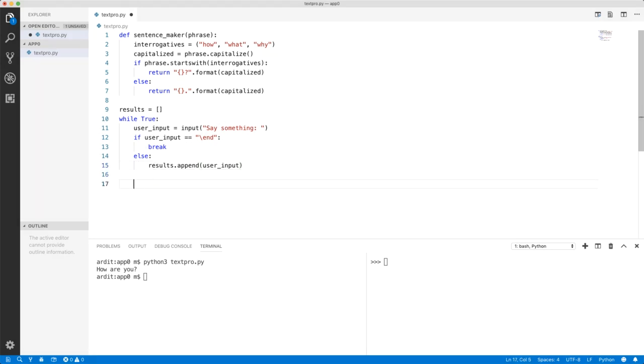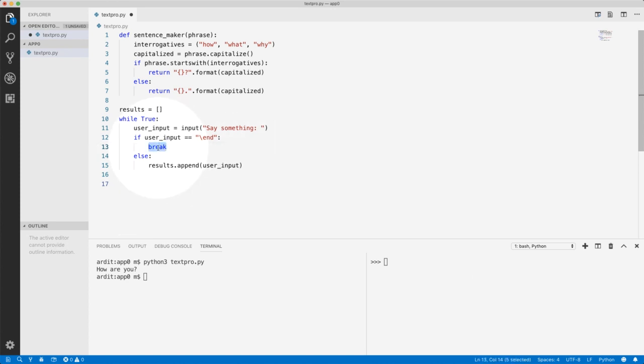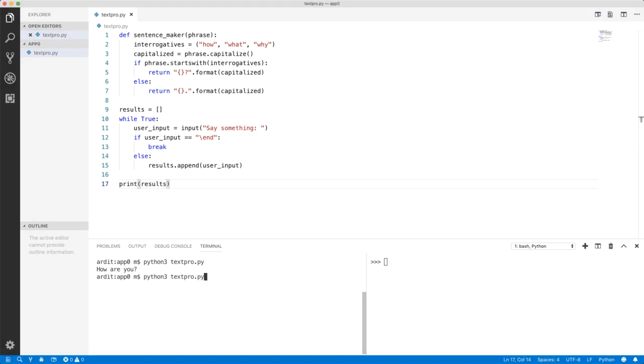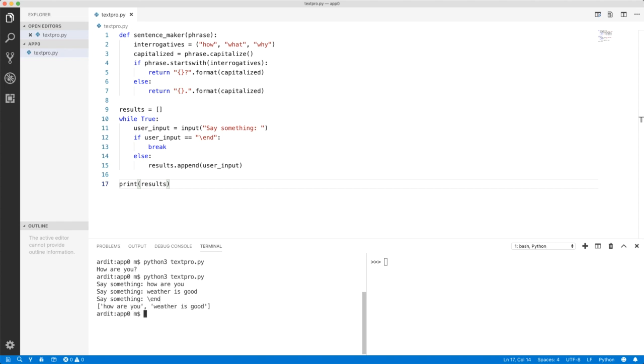So the end of the loop, so I unindented here, this is after the loop terminates, which happens only when the break happens. So when the user enters this, after the loop terminates, we're going to have a list with lots of data. So print results. How are you? Weather is good. And end. And this is what we got.